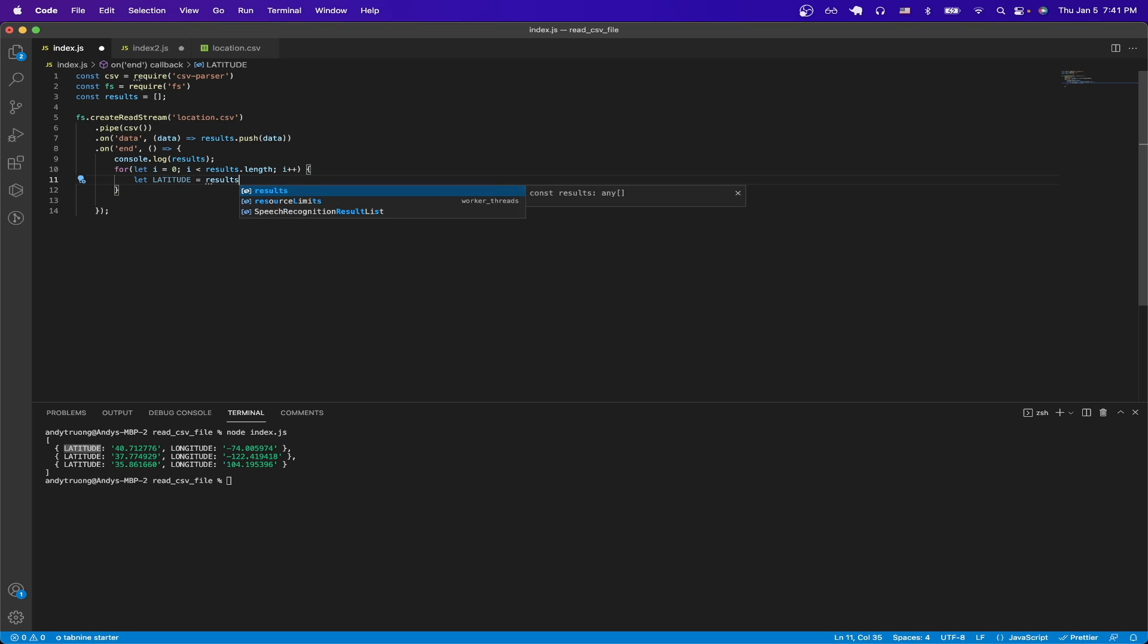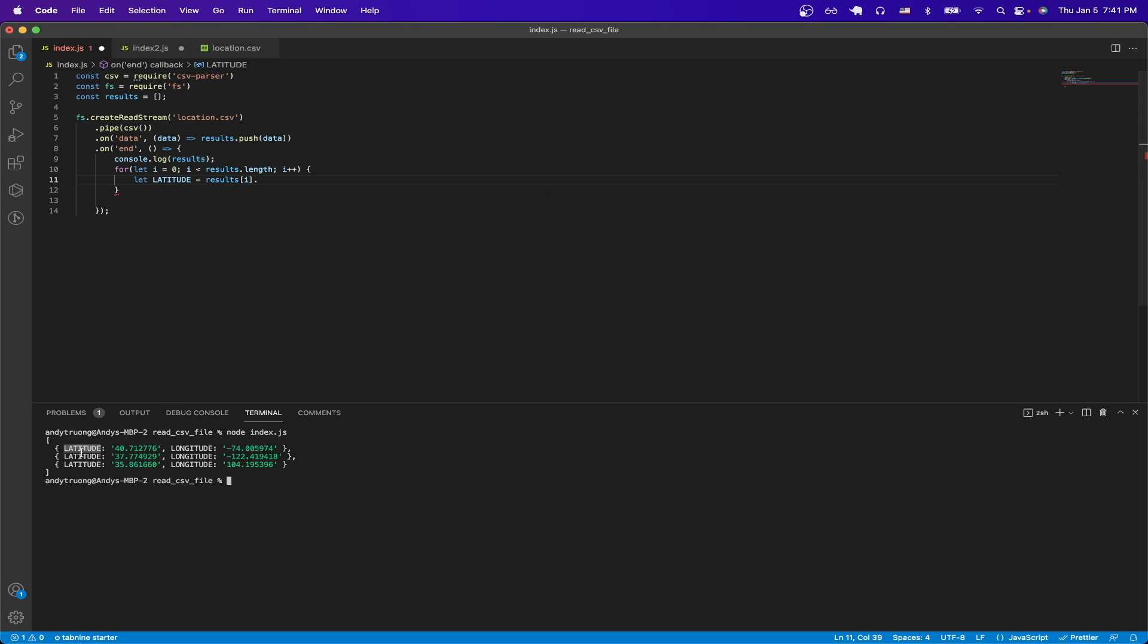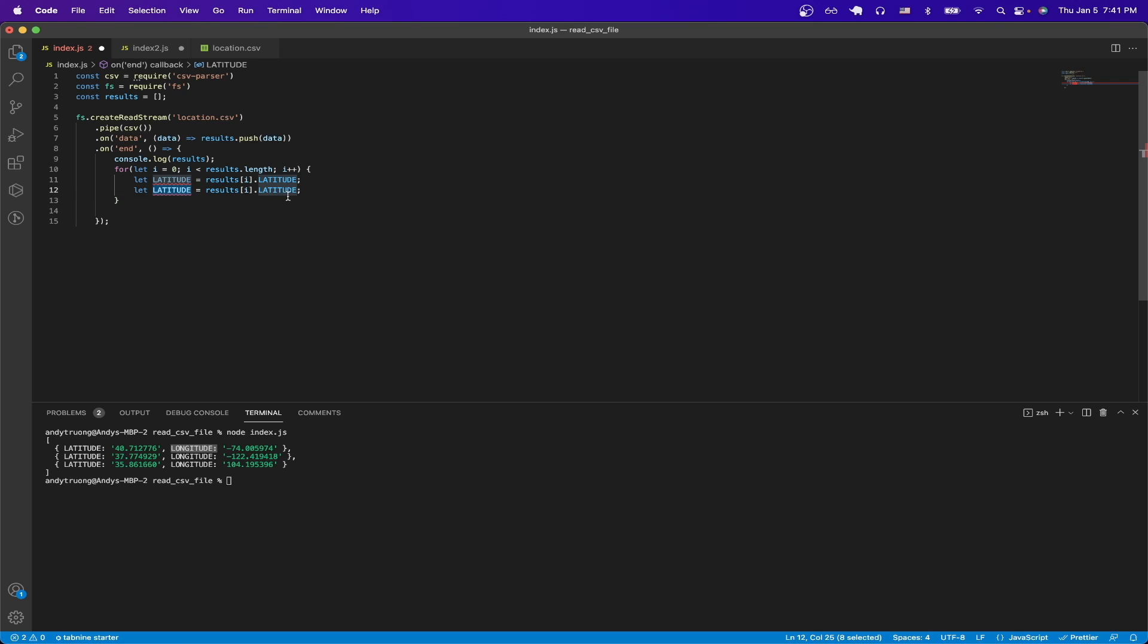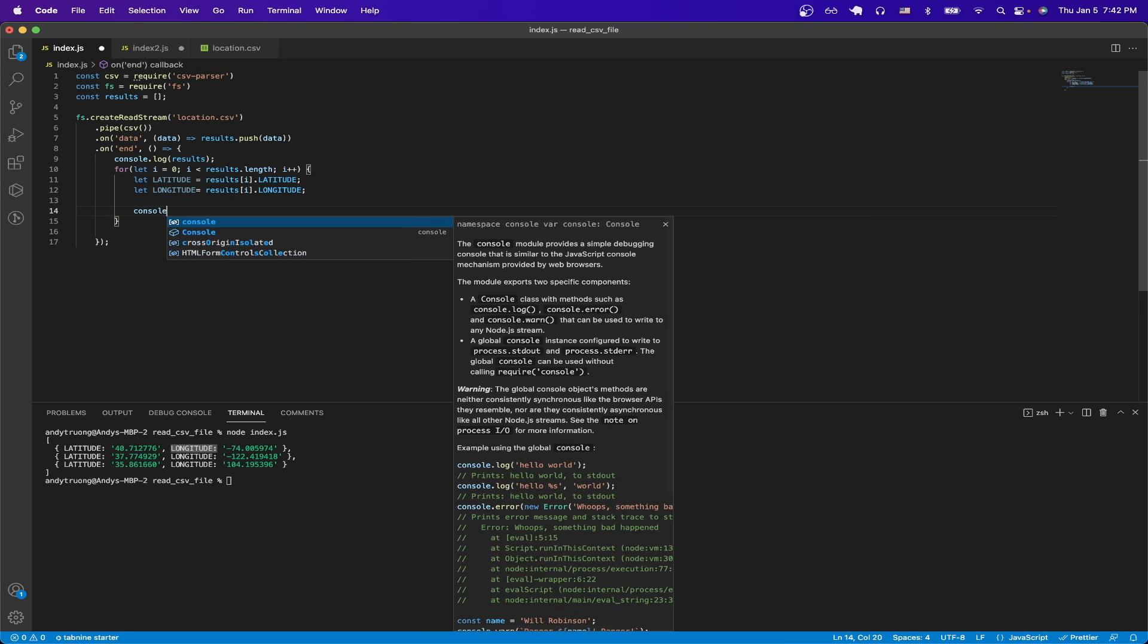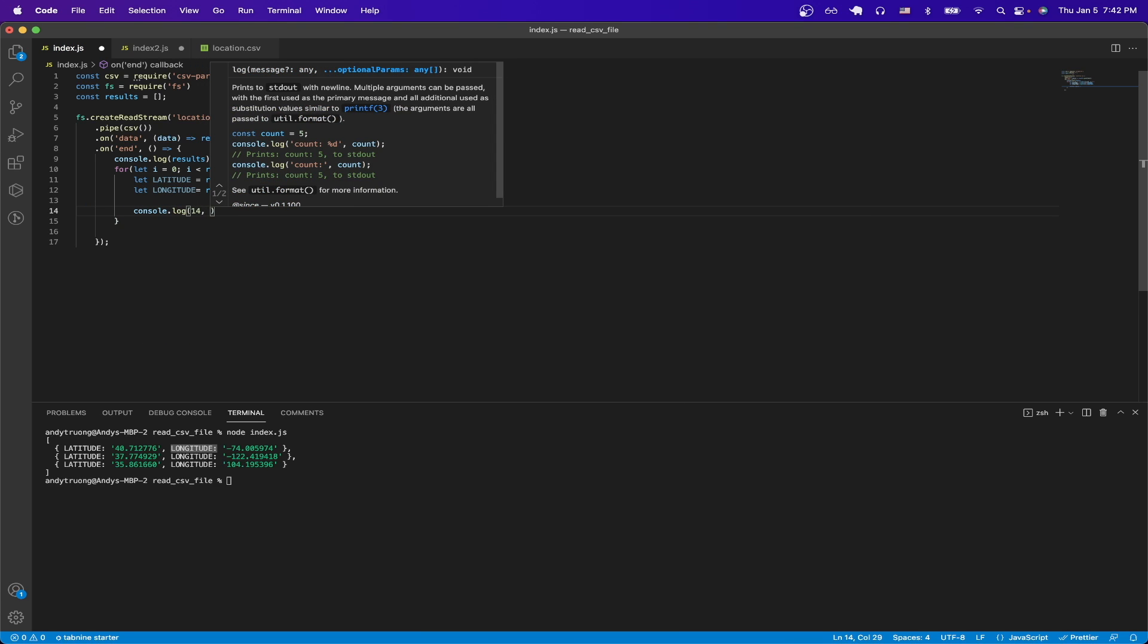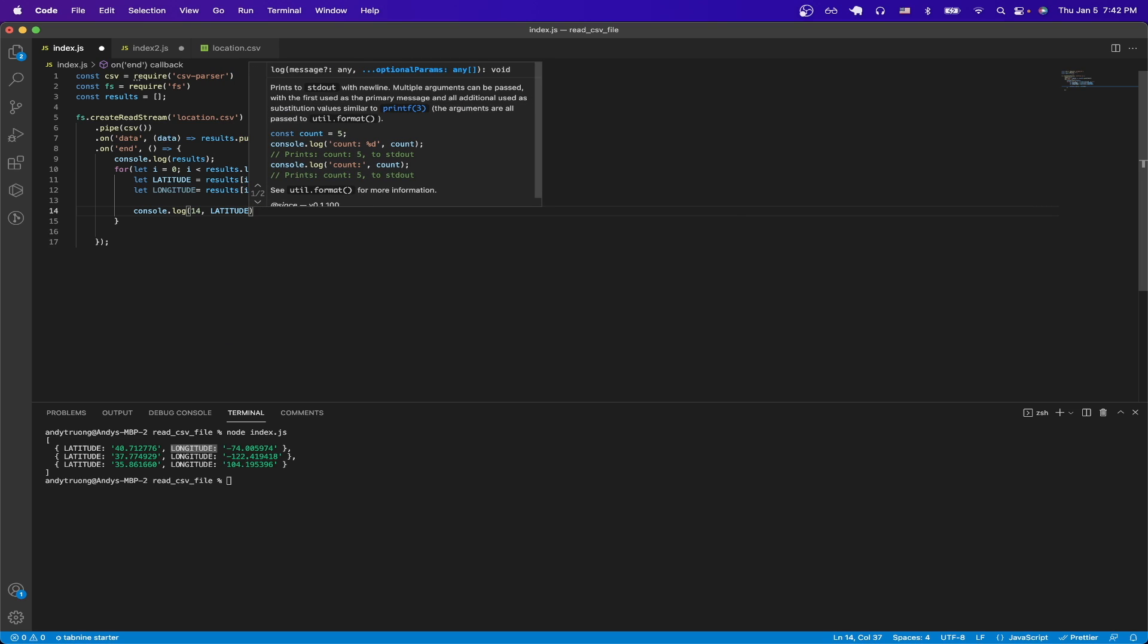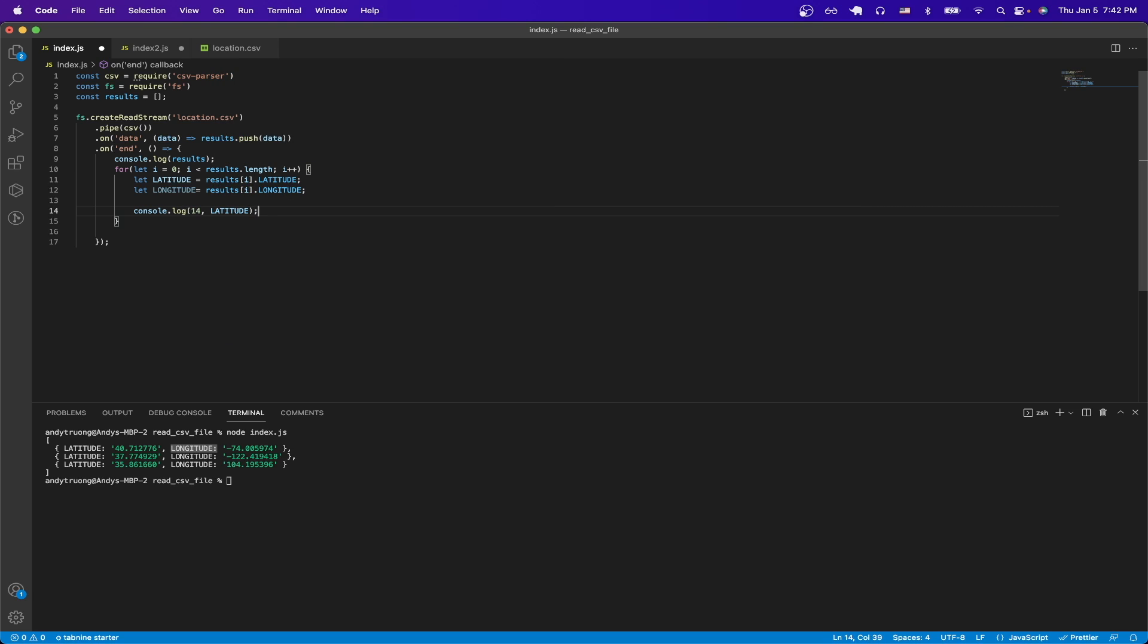So I'll call this latitude. And we can access the latitude value by doing results of i dot whatever the name of the value is. So in this case, it would be latitude. And then I can just copy this exact thing for the longitude values as well. Once I create these variables, then I can just do a console log statement of both latitude and longitude. And I'll just quickly do that.